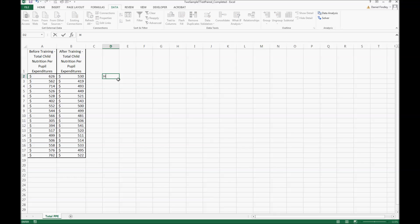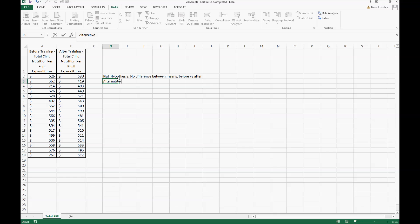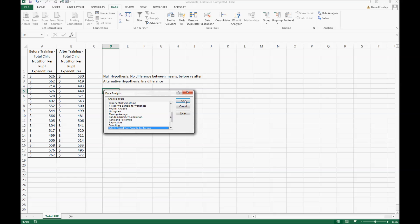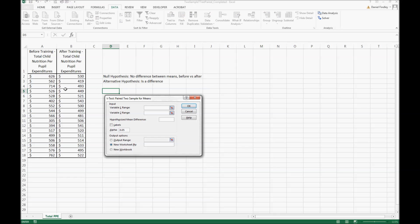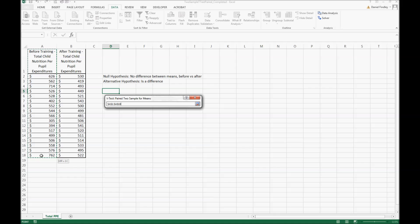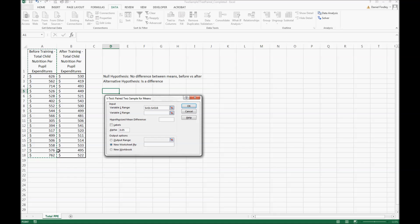Let's start before we do the analysis with our null hypothesis. Our null hypothesis is that there's no difference between the means when we're comparing the before and after. The alternative hypothesis is that there is a difference.